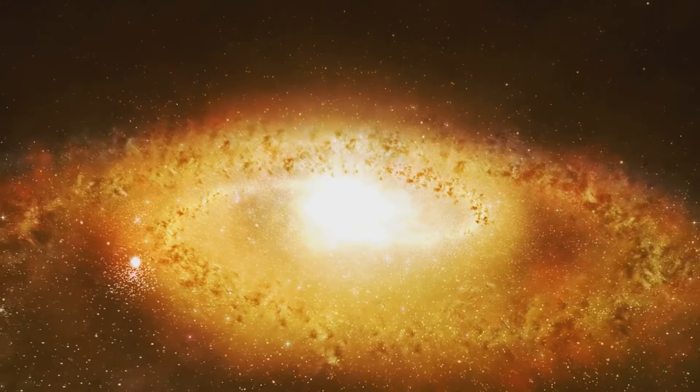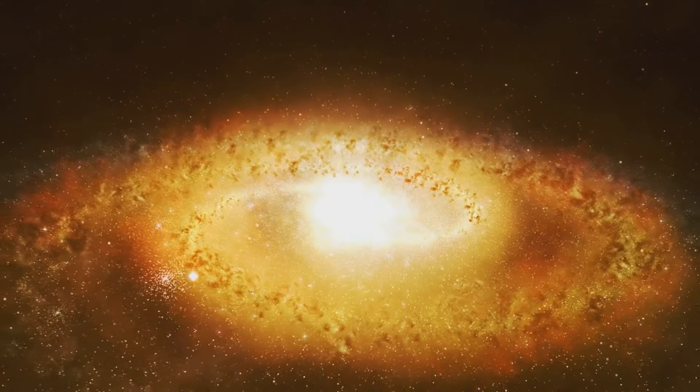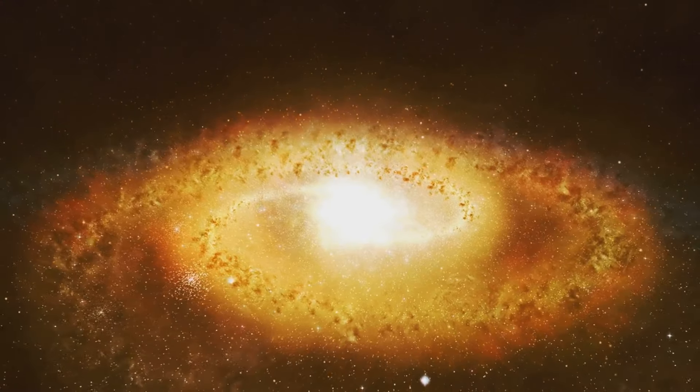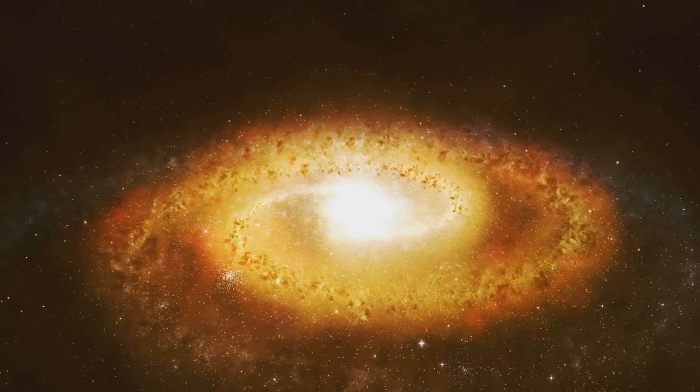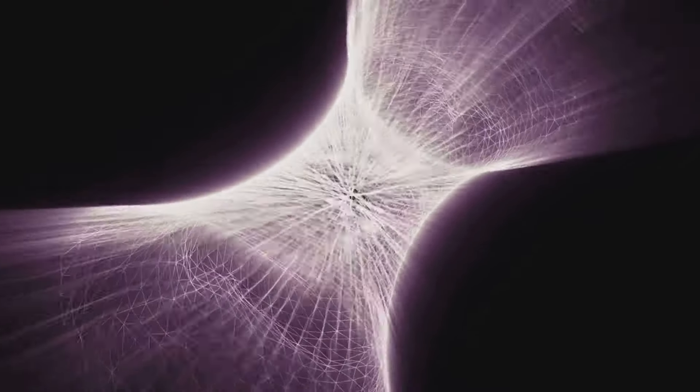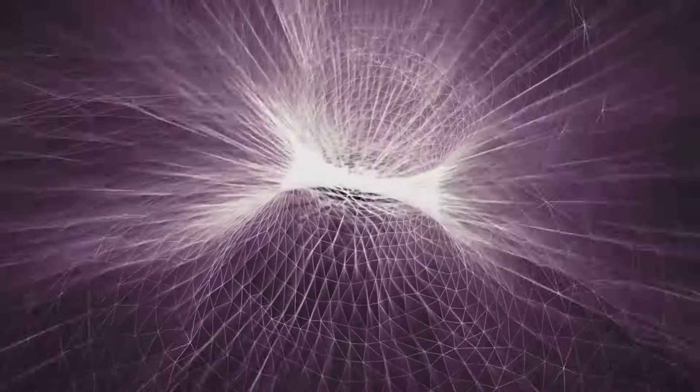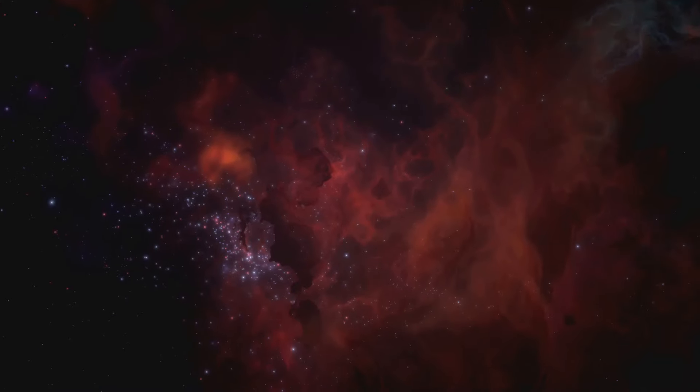Dark matter exerts a gravitational pull, much like a magnet drawing iron filings towards it. It's this pull that holds galaxies together, preventing stars, planets and other celestial bodies from simply drifting apart. Without it, the universe as we know it wouldn't exist.